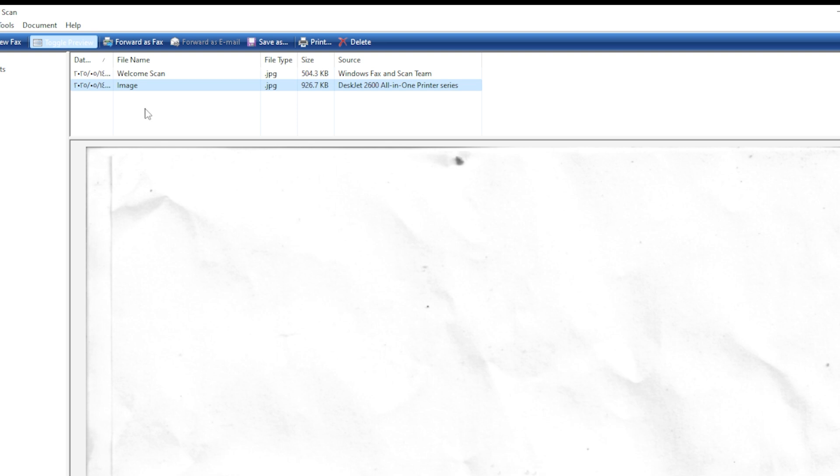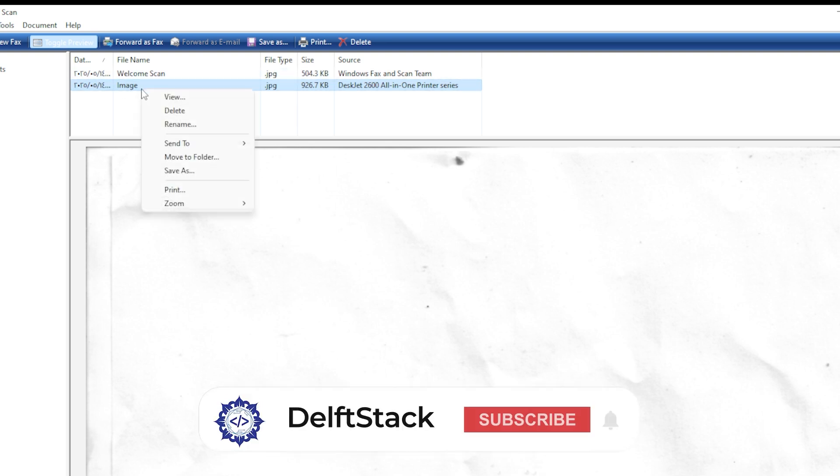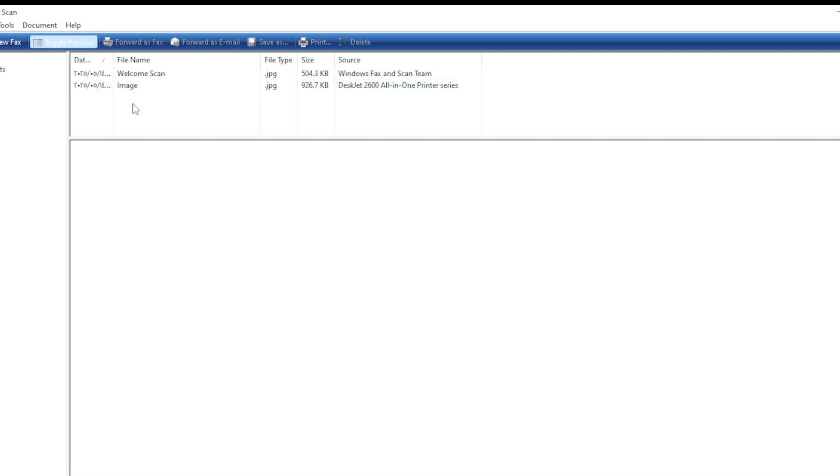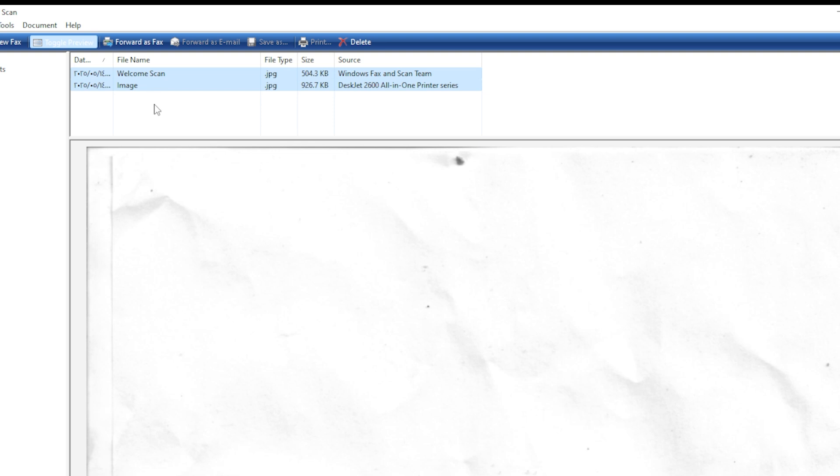Now, let's say you're scanning multiple pages and you want them all in one file. If your scanner has a document feeder, just load all your pages, select Feeder, and it should scan them in order. If not, and you're using the flatbed, you will need to scan each page separately and then combine them into a single PDF.